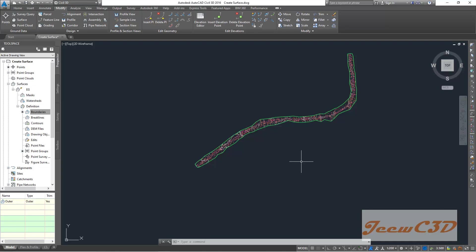In the next video, we will be talking about applying break lines and exporting and importing, exporting the surface to a LandXML version.